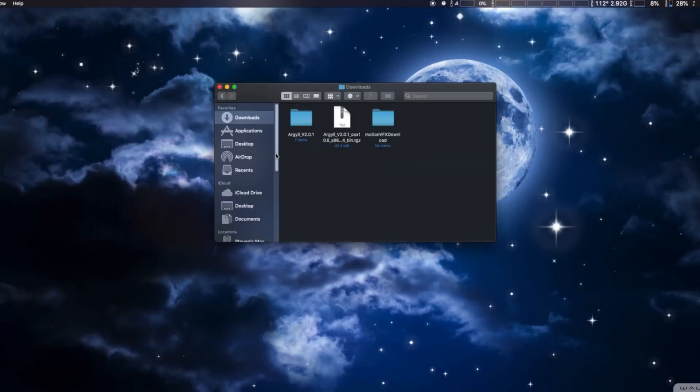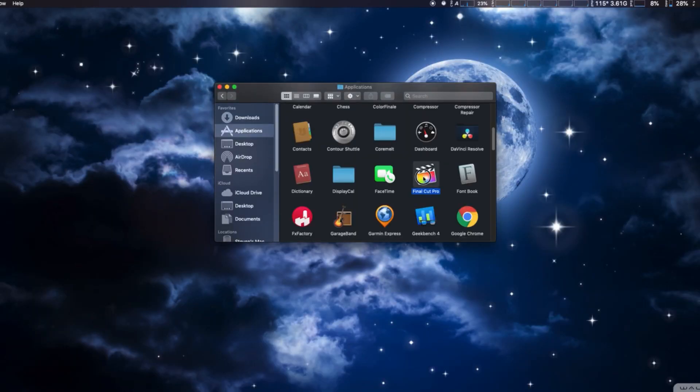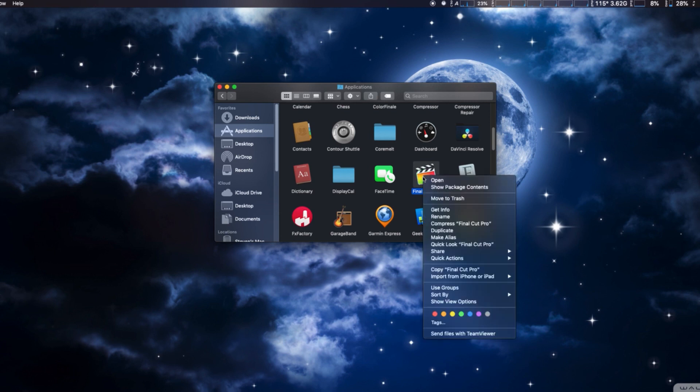The exciting news is that Final Cut Pro 10 can finally use external eGPUs. It can actually do this one of two ways. One way is to attach an external monitor to the eGPU and it will automatically use that GPU for things like rendering, accelerated playback, and things of that nature. The second way is going to the Application folder, right-clicking Final Cut Pro 10, and selecting 'More Information'.